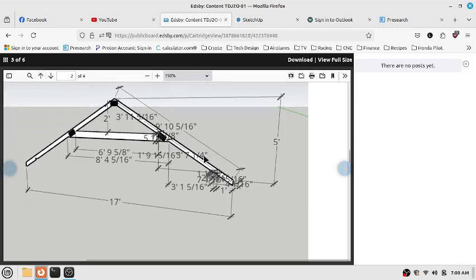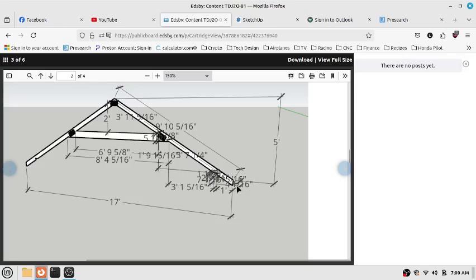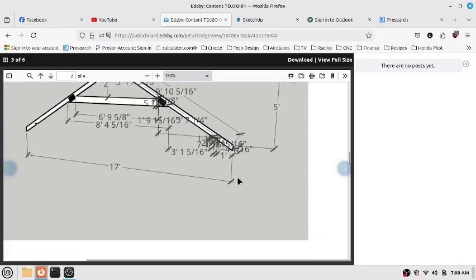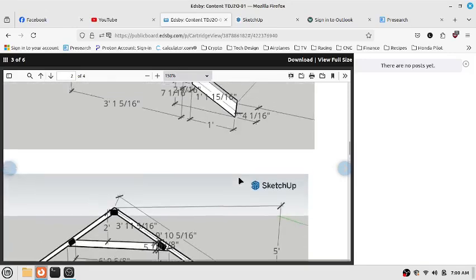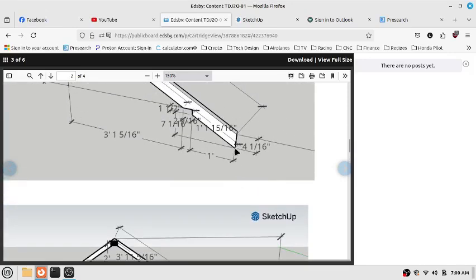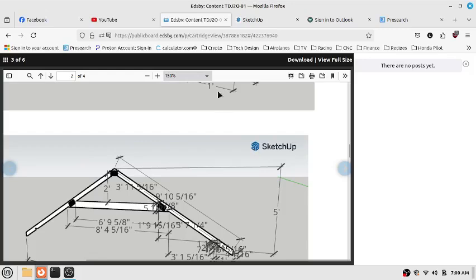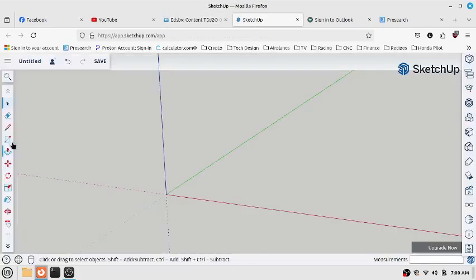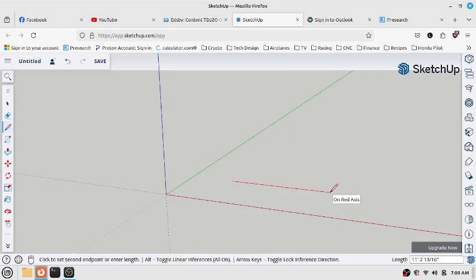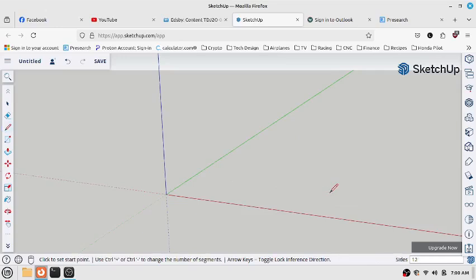So to get you started, first things first, this truss is symmetrical which means all the measurements given on the right-hand side will be identical on the left-hand side. To get started I'm going to go with the basic overall shape of the truss. So we have 17 here and we have 5 feet tall here. Keep in mind that 5 feet tall starts at this top point. So we're going to have to bear in mind that the distance from here to here is 4 and 1 sixteenths of an inch. So I'm going to start with a 17 foot line.